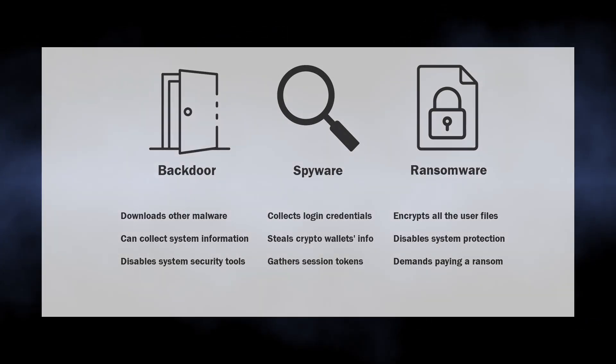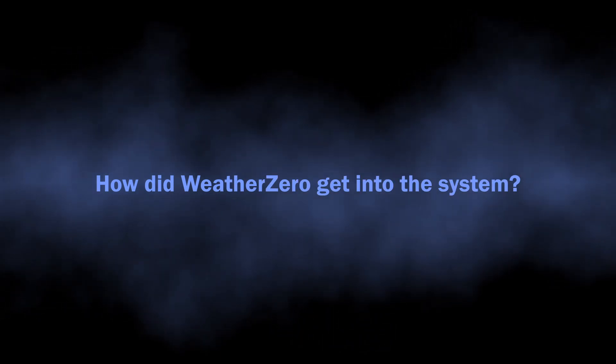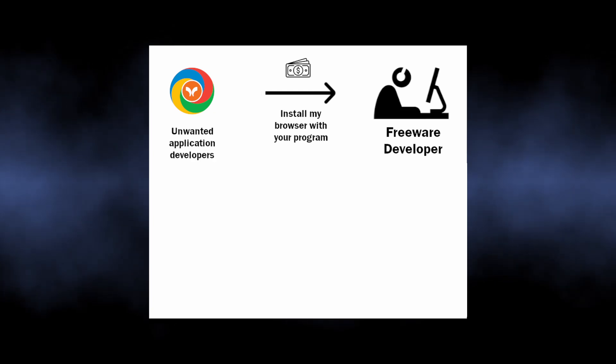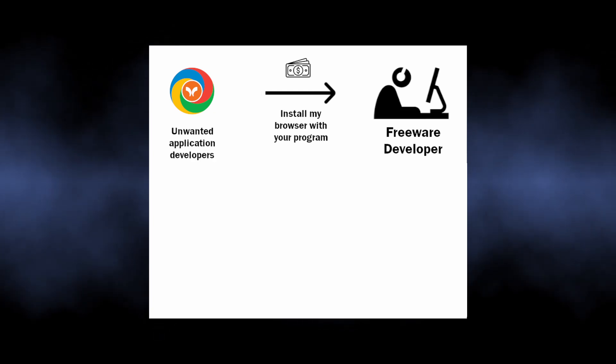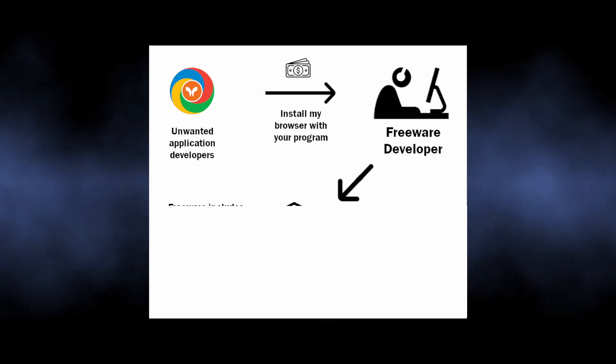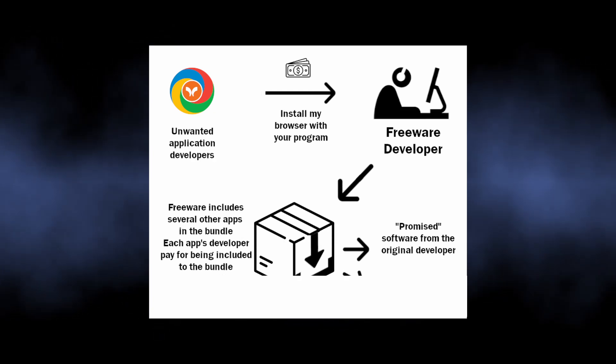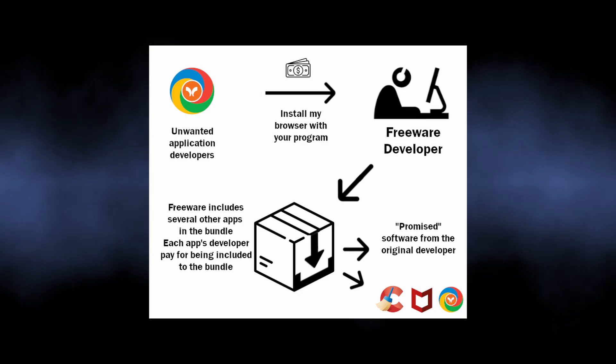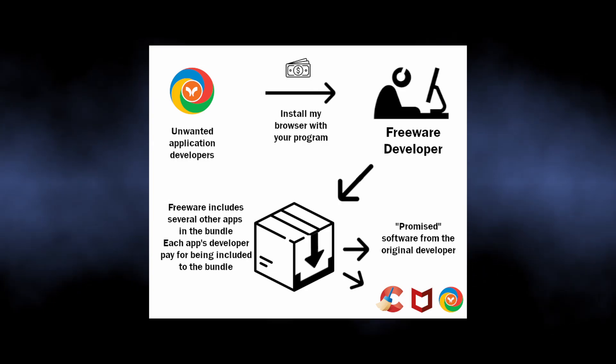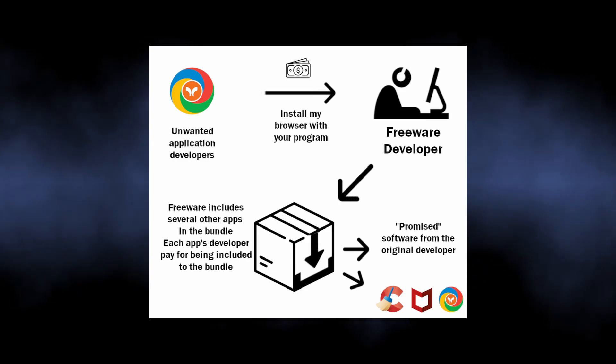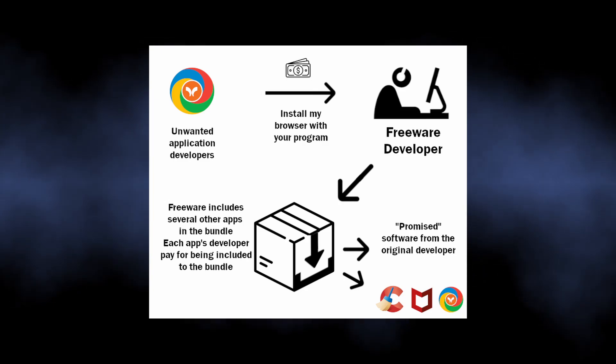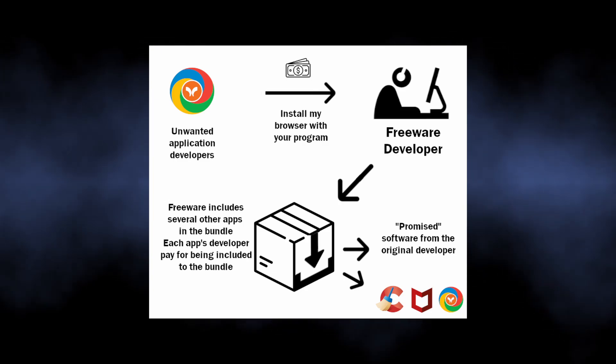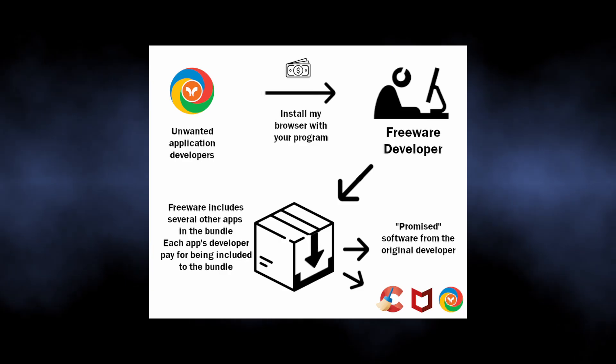Spreading ways of this nasty thing are pretty common. It typically gets into systems as a part of software bundle. Simply put, this is when you download a program and several other apps piggyback on it and install without your consent. Such a trick is widely used by the developers of free programs and software pirates so they are actually paid for their job.